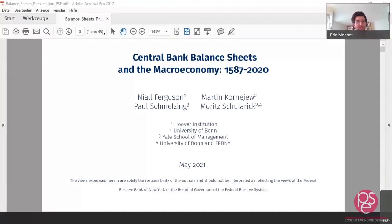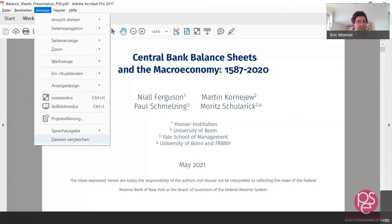He has authored many papers using historical data to inform theory and policy debates in international macro, making him a perfect fit for this lecture. This new presentation will be discussed by Mathieu Bussière, who is the director of monetary policy at the Bank of France. The lecture will last around 40 minutes, followed by Mathieu's discussion, and then around 15 minutes of questions. You can ask questions in the chat or be unmuted to speak.